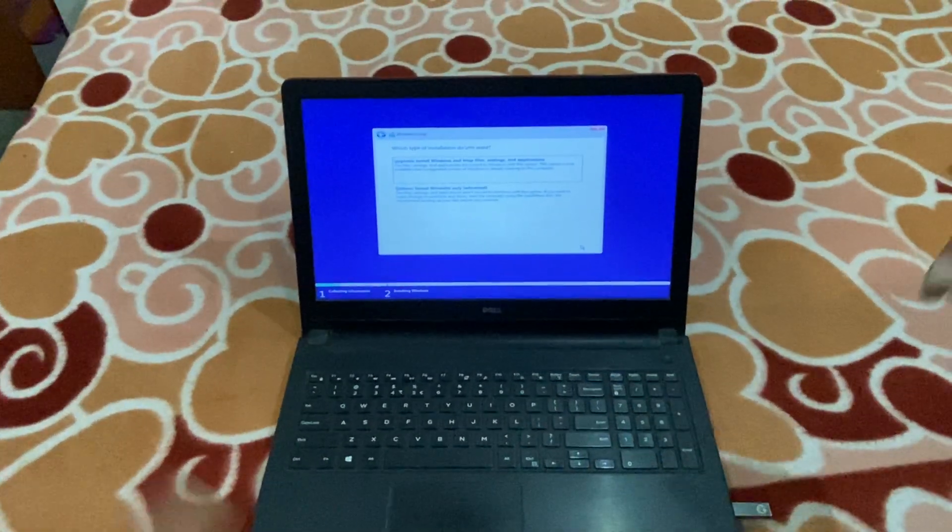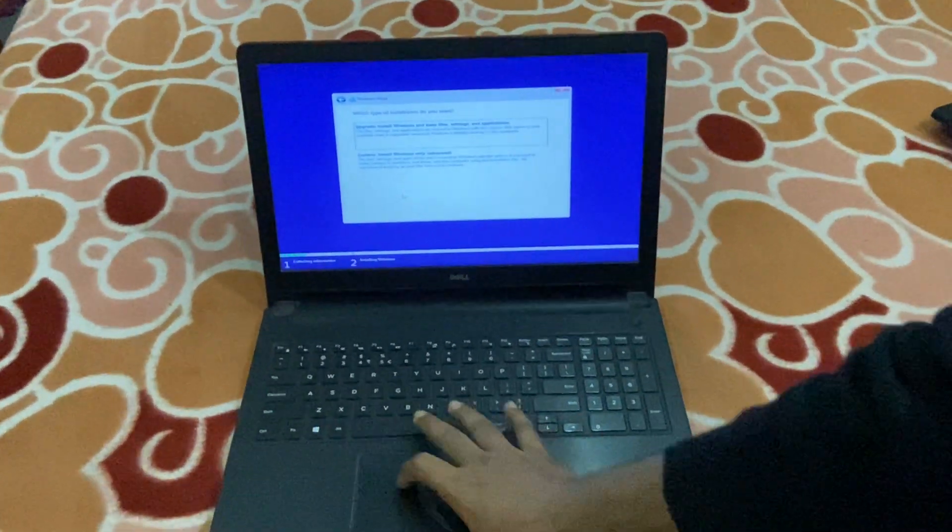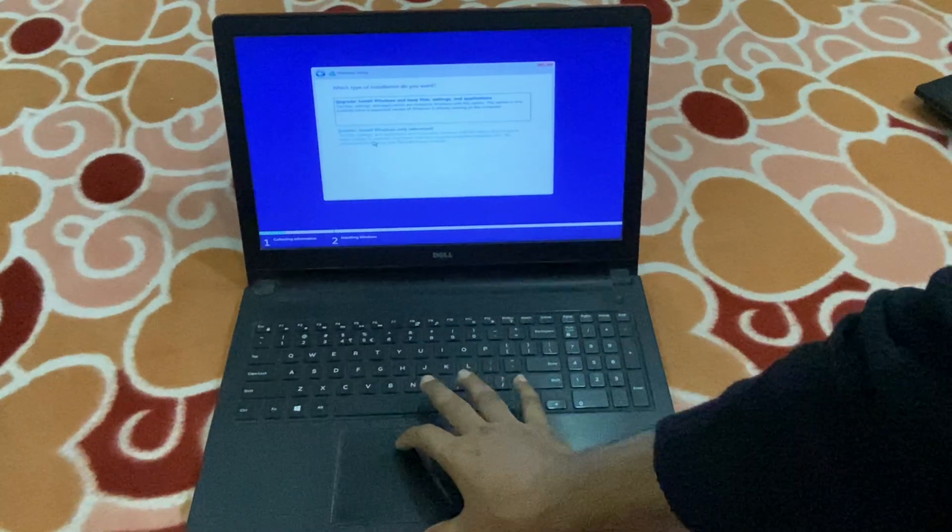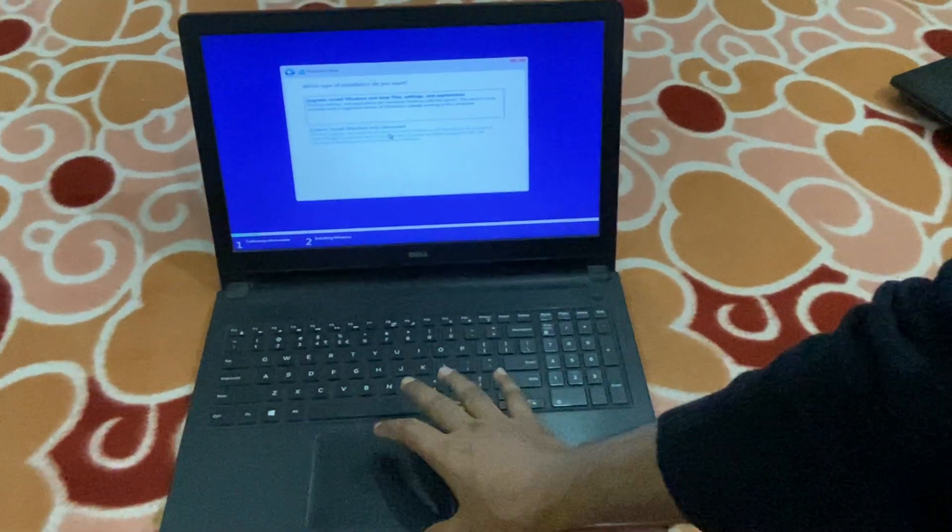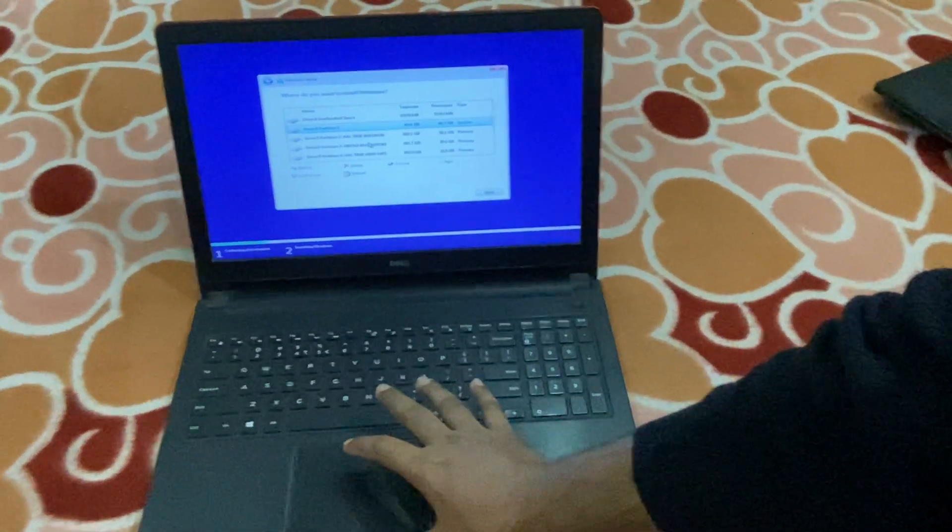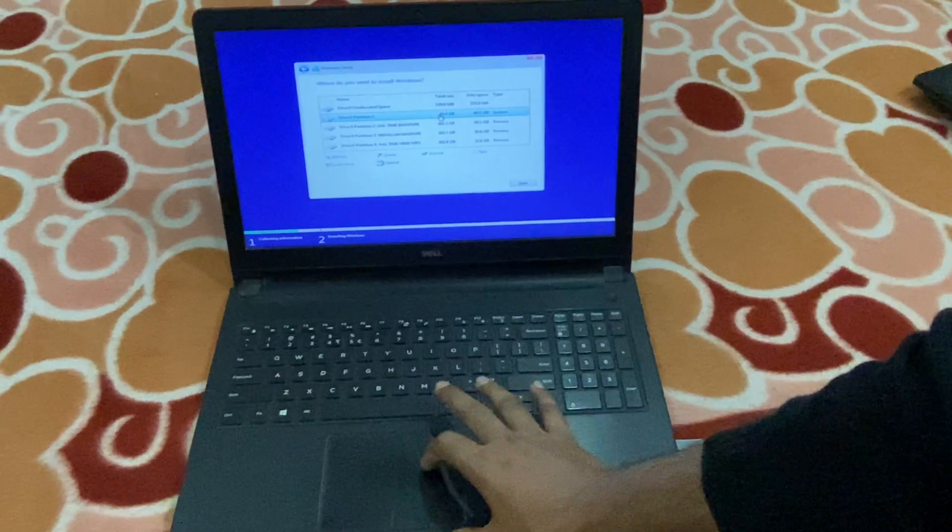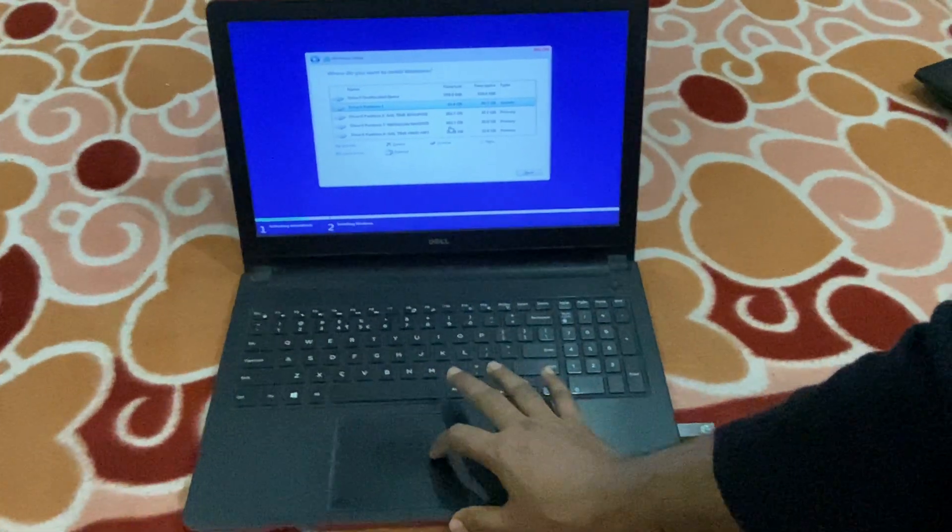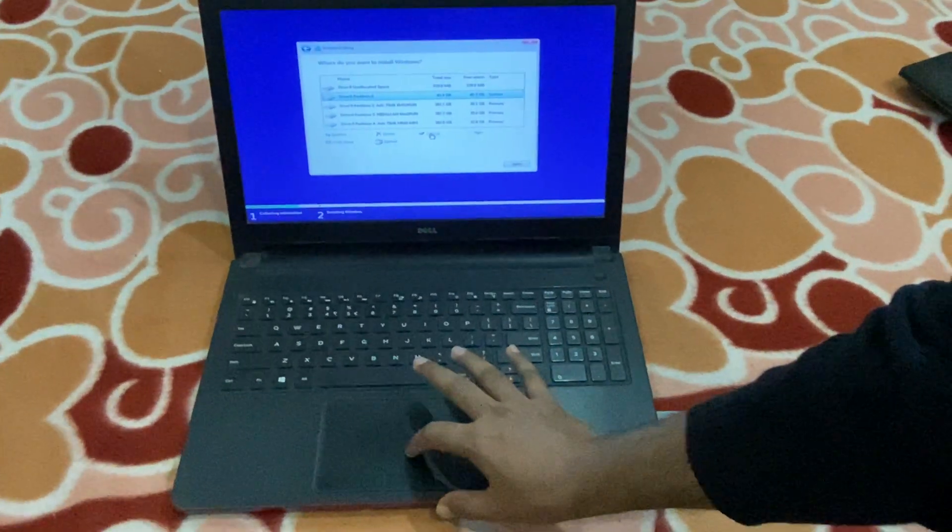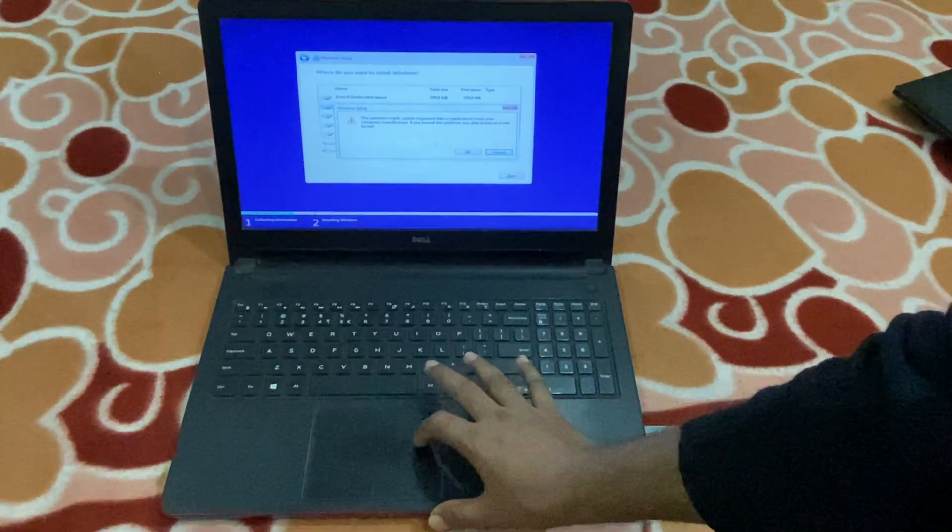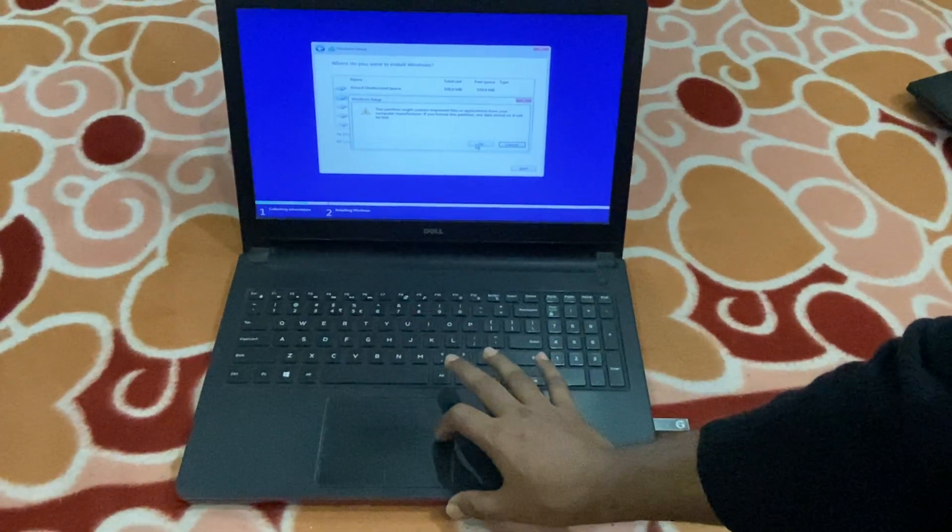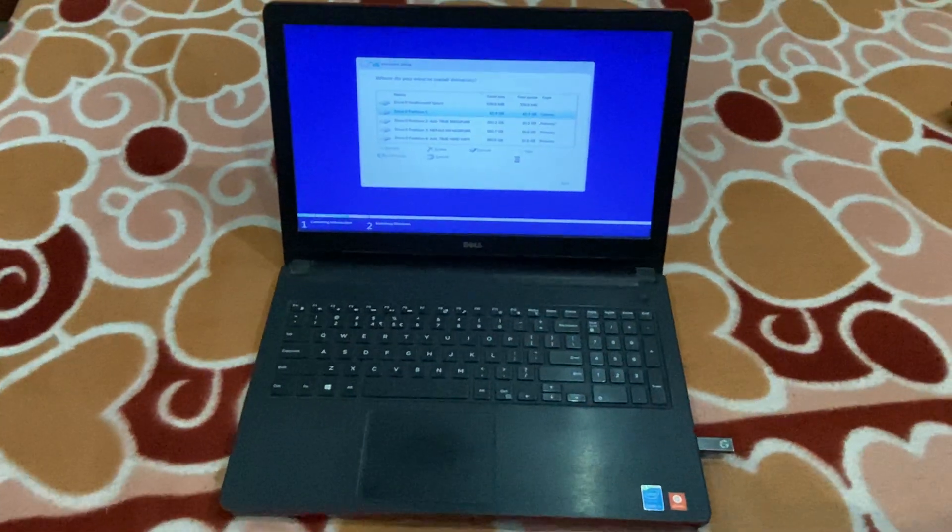I will go for Custom Install Windows Advanced. Here is partition disk one, the C drive. First and foremost, I would like to format it. I will select Format and click OK.